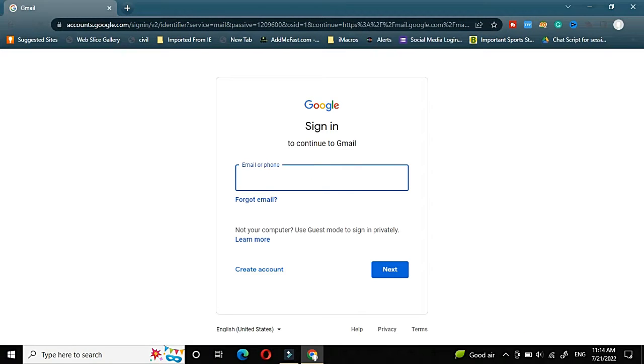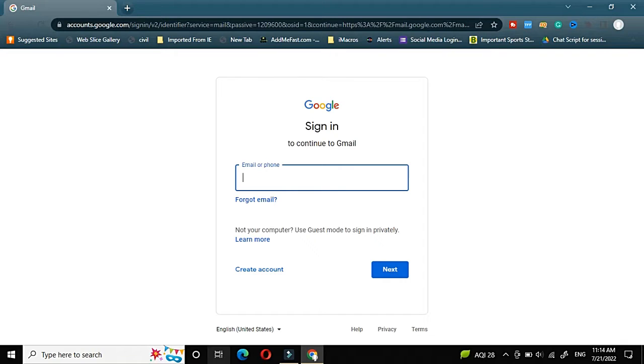You will get a page where you will see sign in to continue to Gmail. But here, currently think that we don't have any Gmail account and we need to create a new one. So for that, we will click on create account.